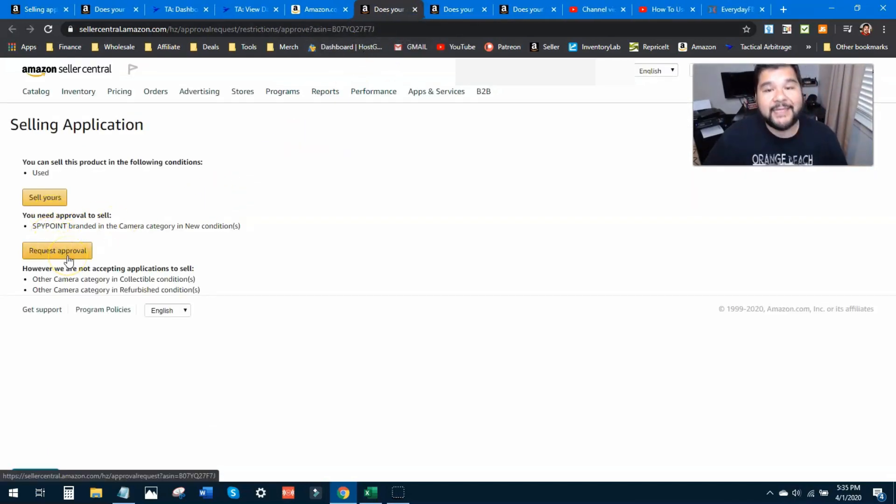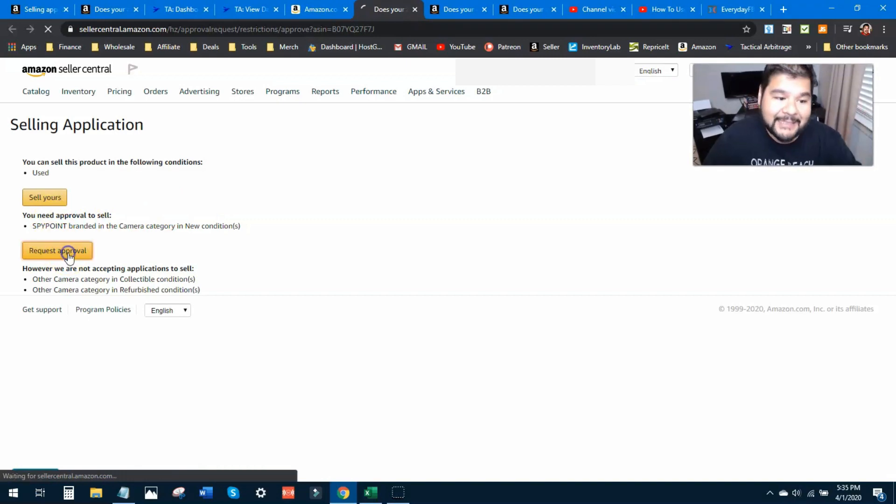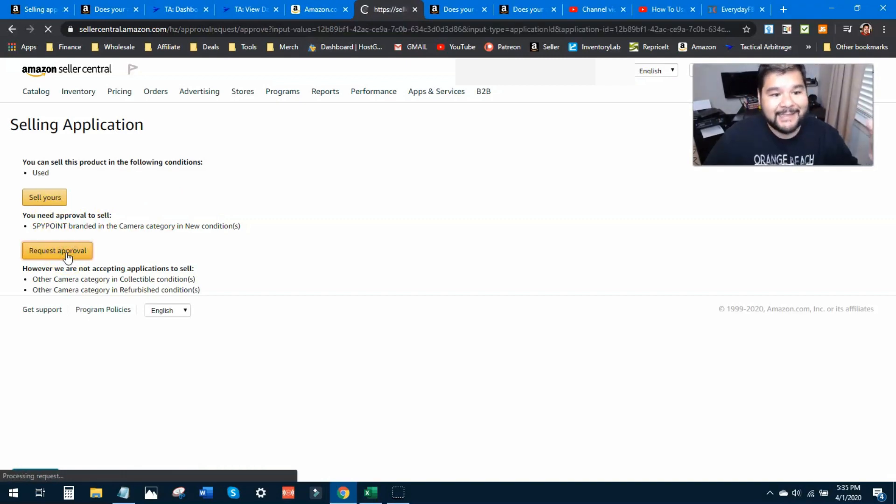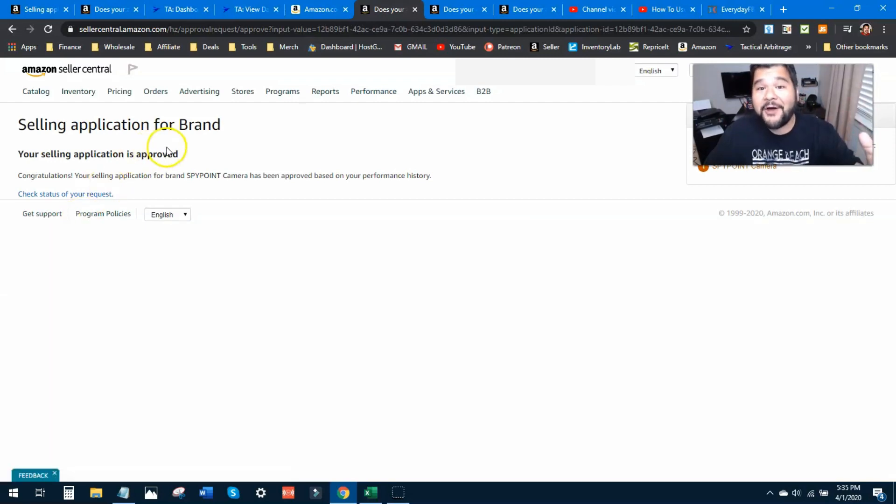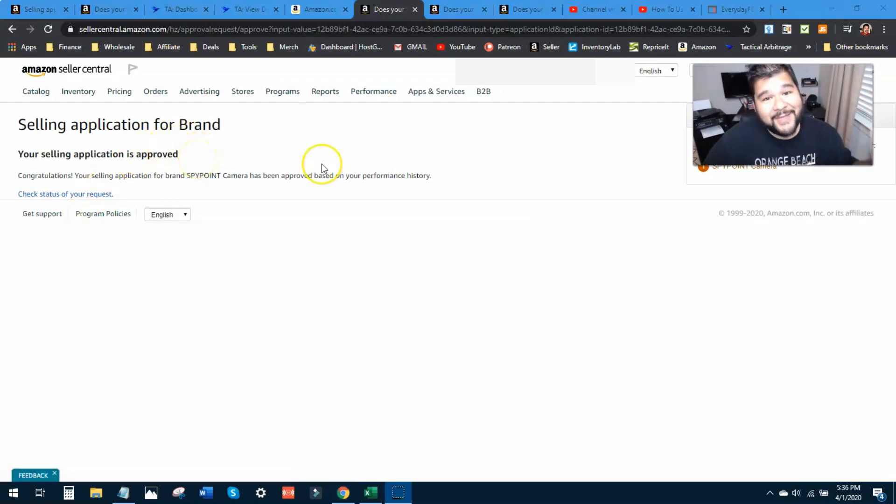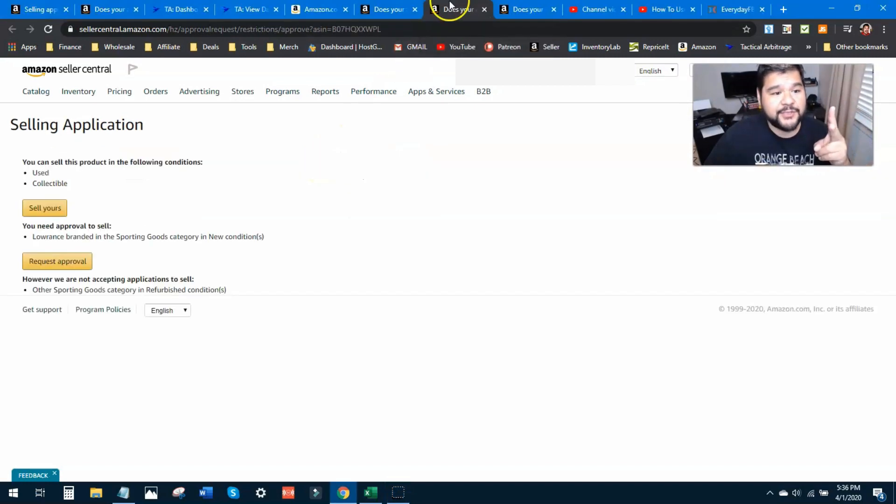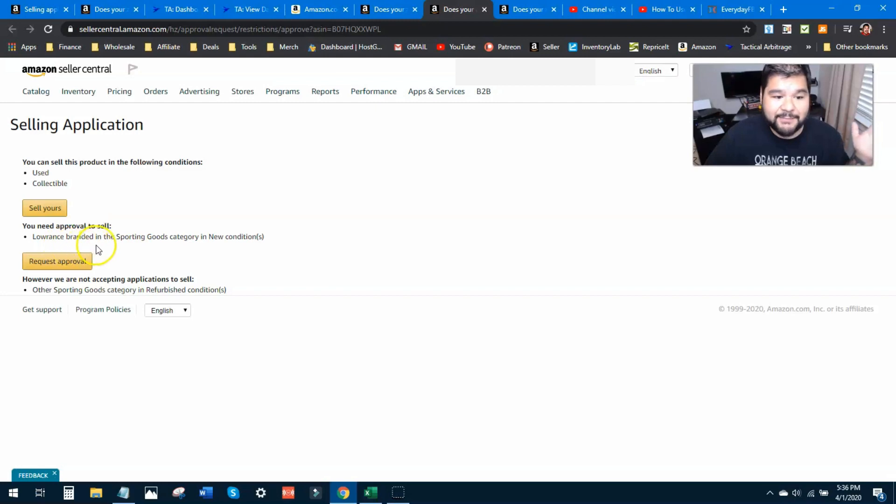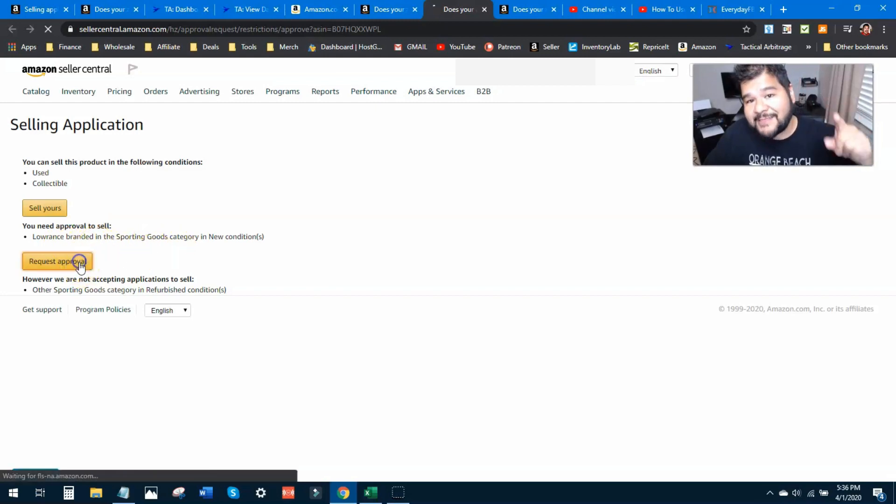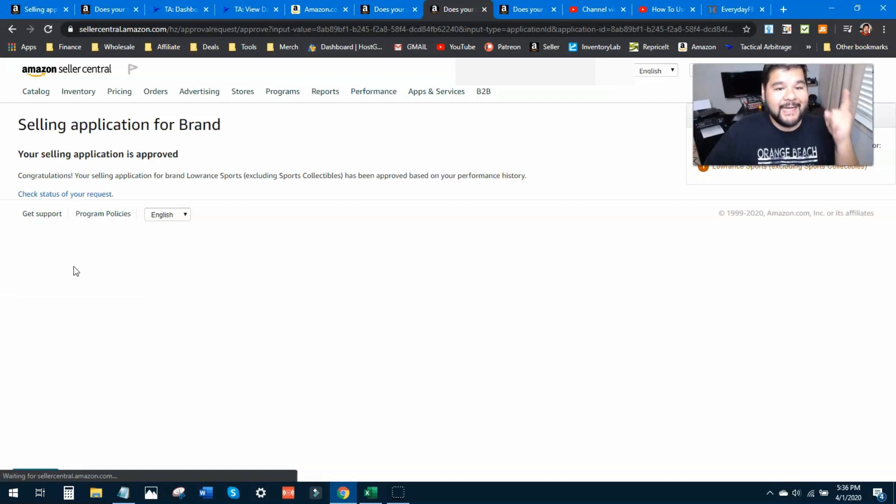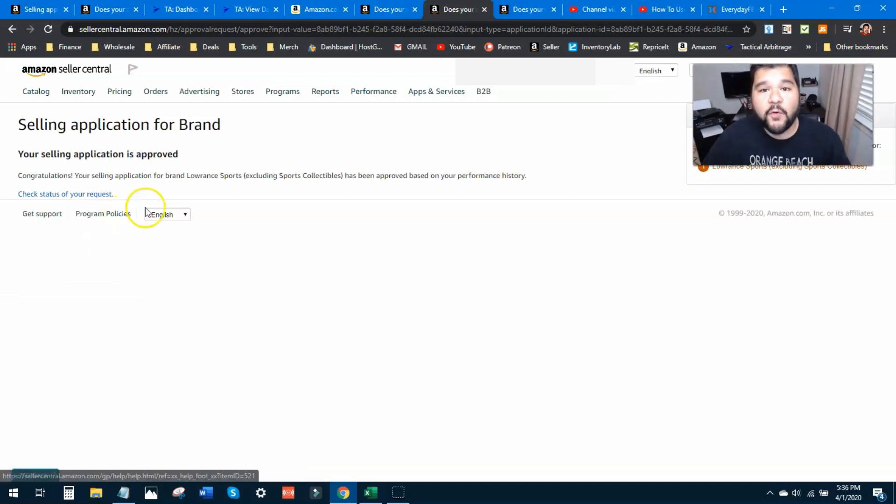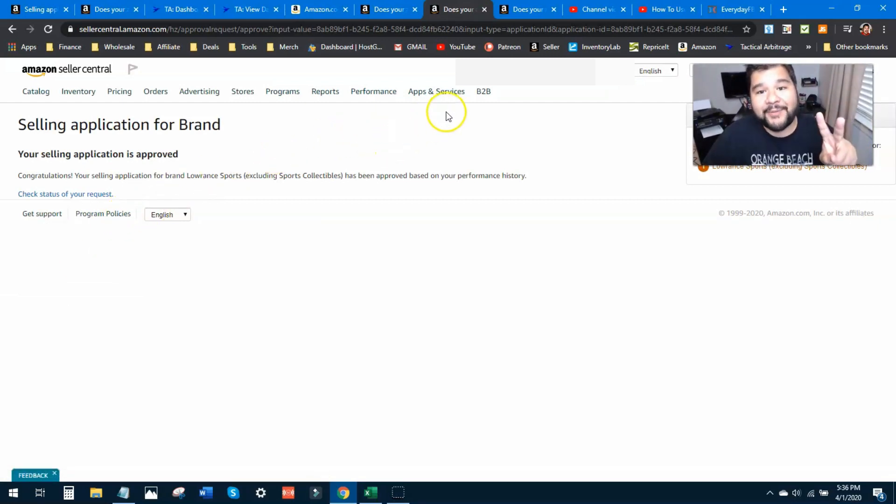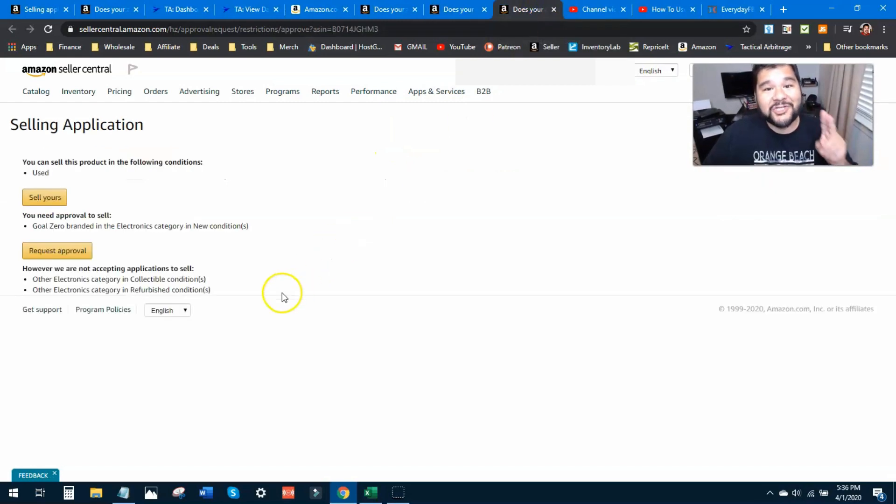Boom, let's try the next one here. This is Spy Point brand and I want to sell it in brand new condition, so I want to request approval here. Again I'm going to click this button, let's see how we're going to do. Oh there you go, selling application is approved! All right, so we got denied for one, we got approved for another. Let's check these other two. This is Lawrence branded in sporting goods. I want to request approval for this, we're going to click this button and again we are automatically approved for this brand.